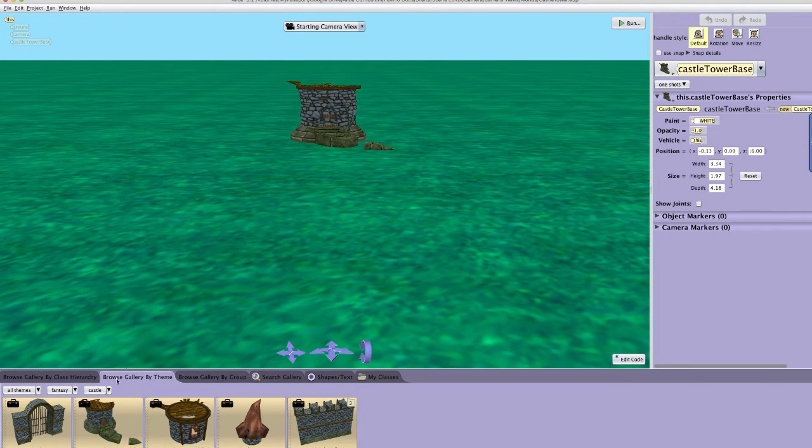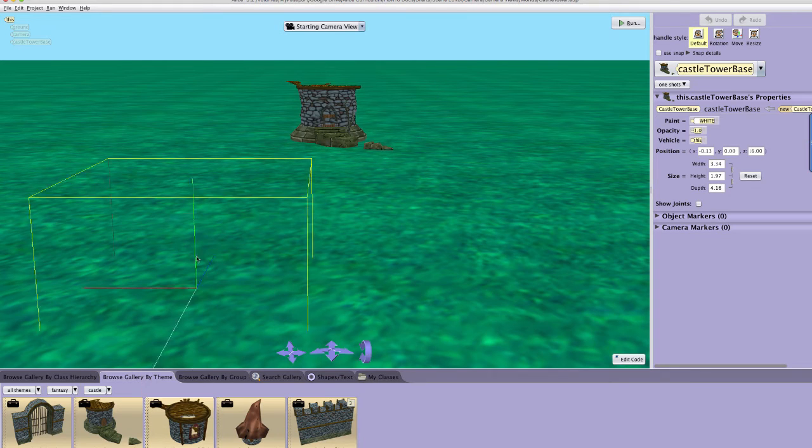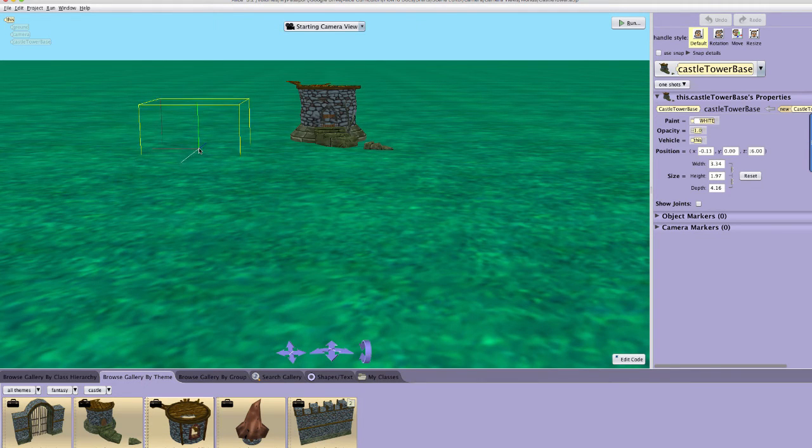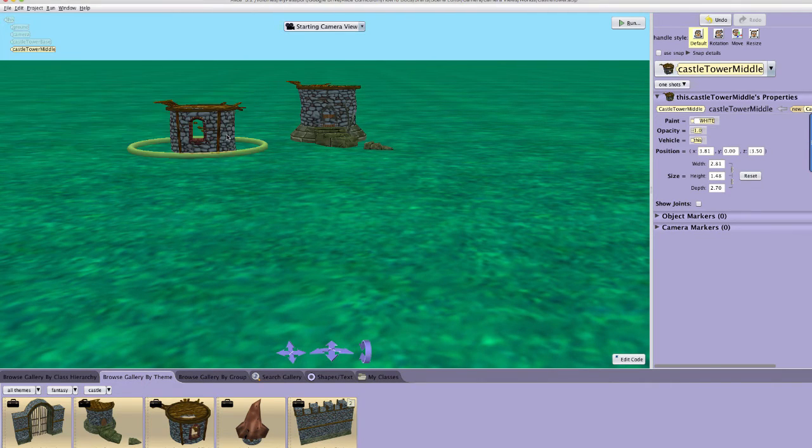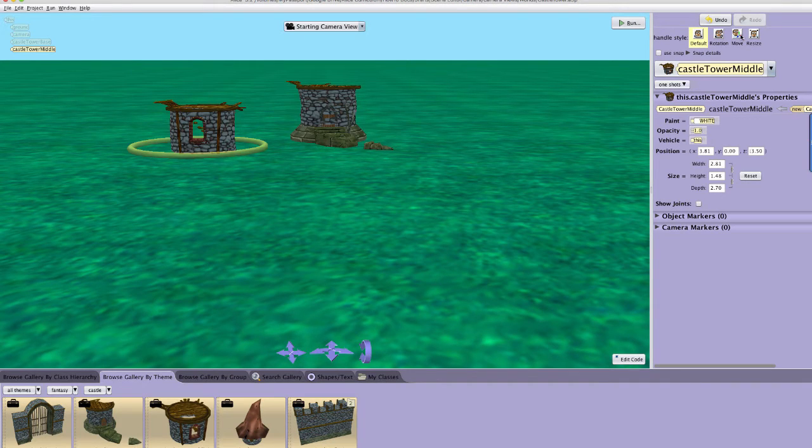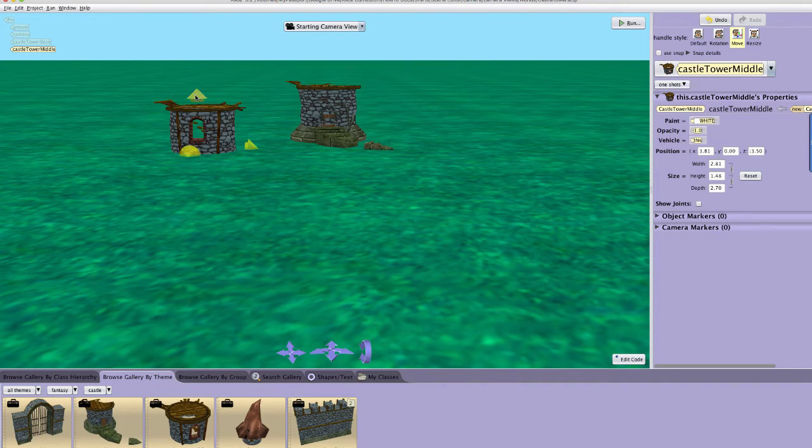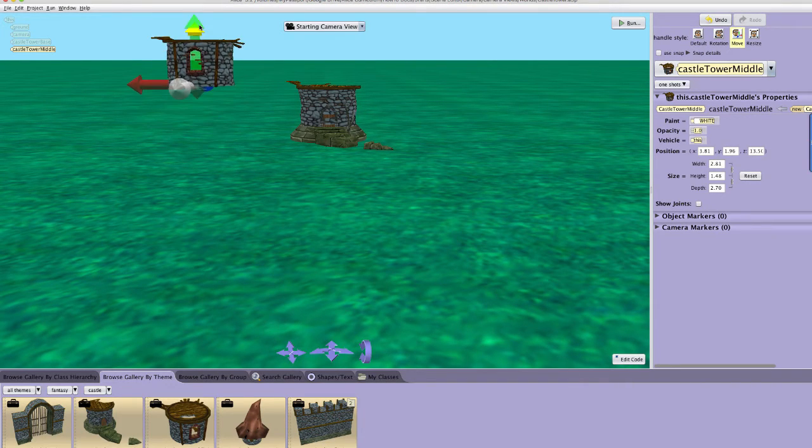Returning to the gallery, click on or drag the castle tower middle object to add it to the scene. Use the move handle style to attempt to place the castle tower middle object on top of the castle tower base.